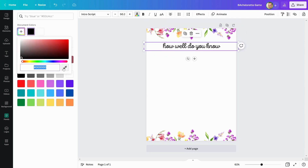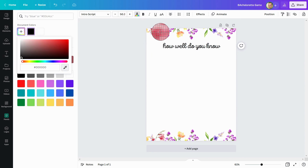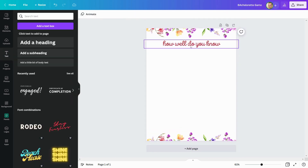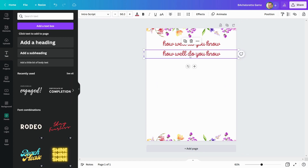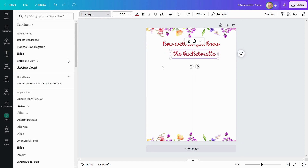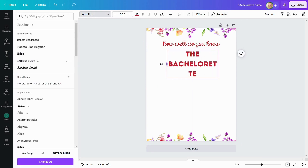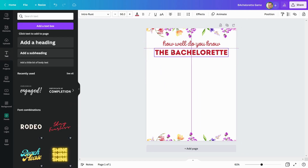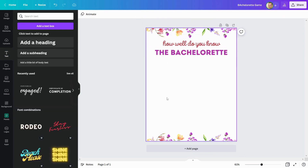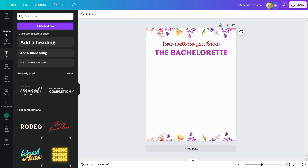After that, I will choose a color from these elements only. Now I'll write the main heading. This is the fun game in which the guests must answer questions about the bachelorette. I'm changing the font style and then choosing a color from the element. It's looking good.